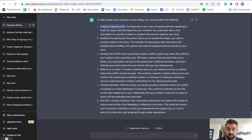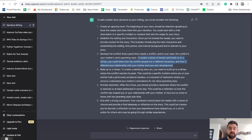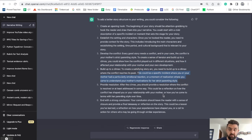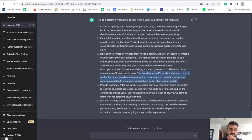For example, for developing the conflict — to create a sense of tension and build up to a climax — it says you should show how the conflict played out in different situations and how it affected your relationship with your mother and your own development. So it's taking general story structure advice and making it specific to this writing. Building up to a climax could be a specific incident where you and your mother had a particularly emotional reaction. This is fantastic, specific feedback.